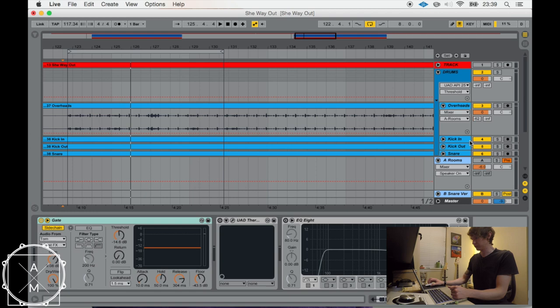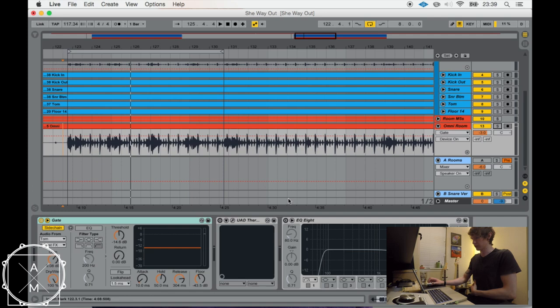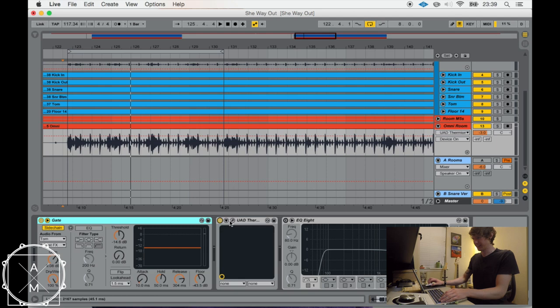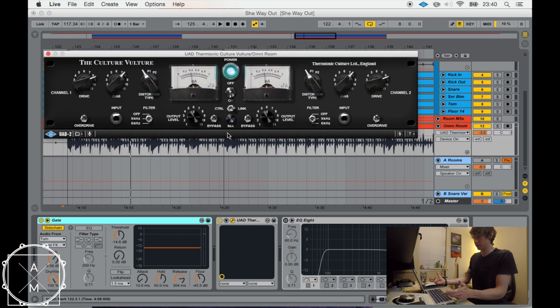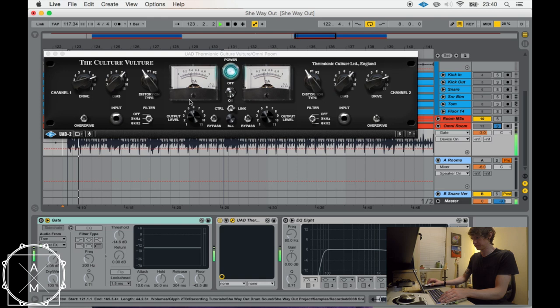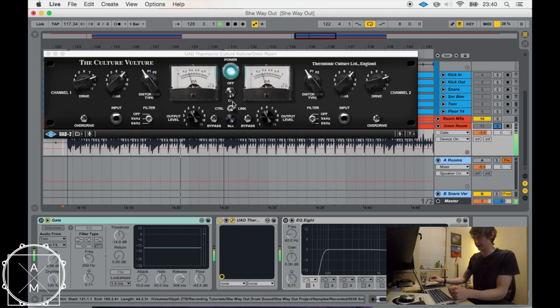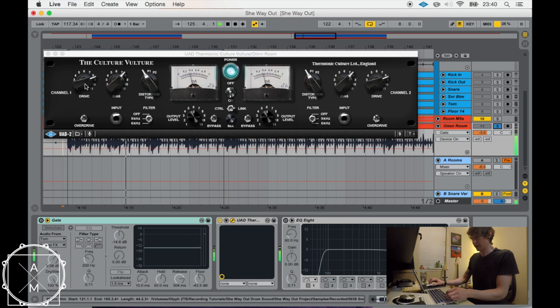So what they also did with this is they put it through a distortion unit called the Culture Vulture, which is a few thousand dollars, so I have the plug-in instead. So I basically just kind of messed around with this. I think they said in the article that after it was gated, it had about a second before the room sound just basically kind of cut off abruptly. So I have the distortion set. It's adding a lot of crunch to the room microphone and really kind of saturating certain parts that are being hit louder, like the tom. And I just kind of messed around with these until I got the sound I was looking for.